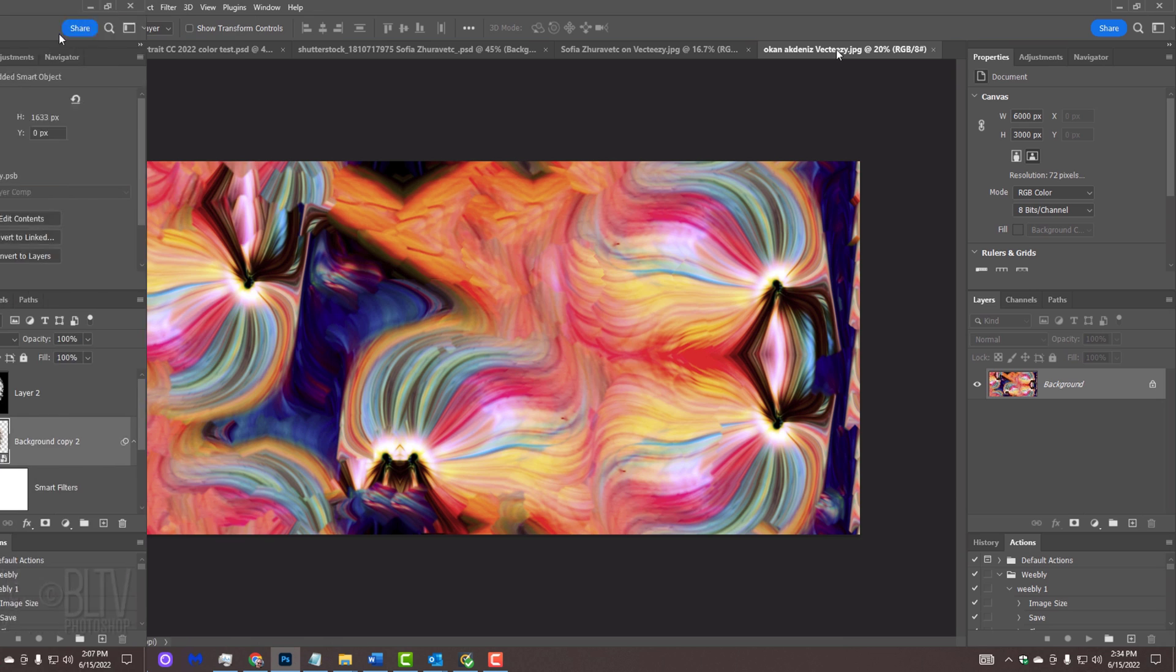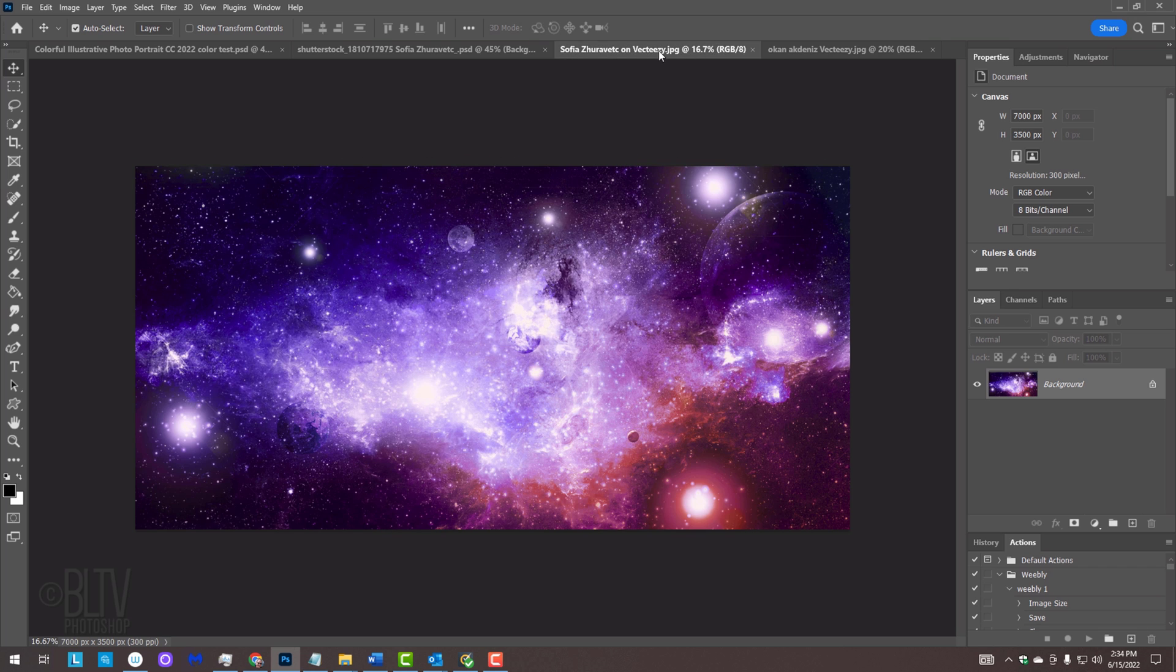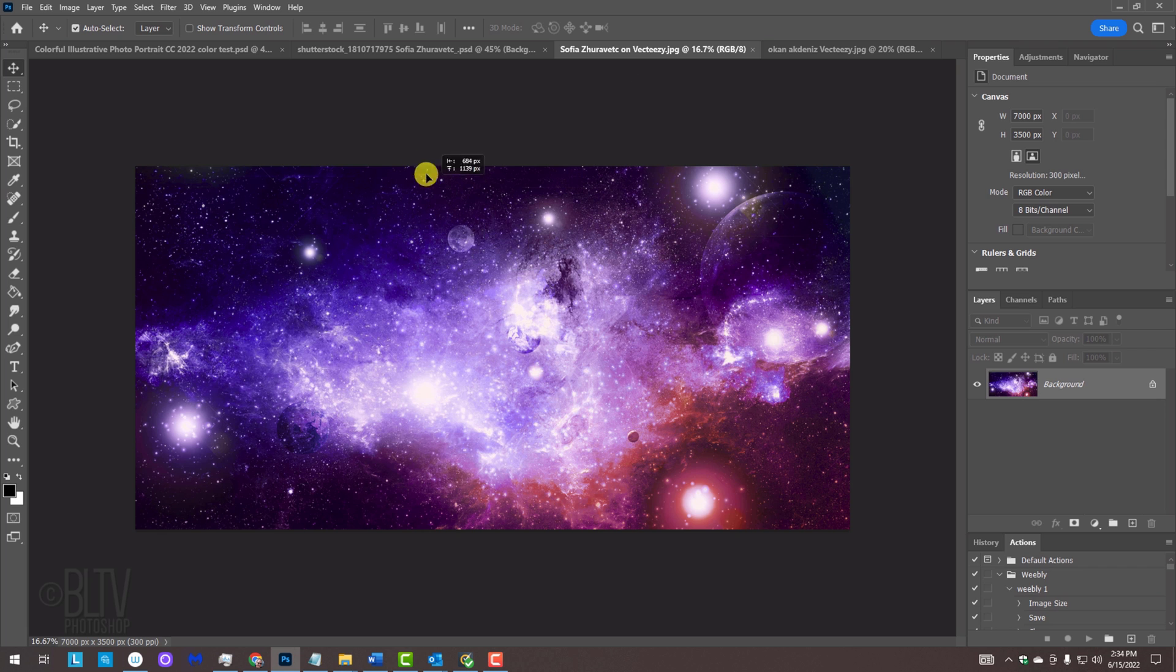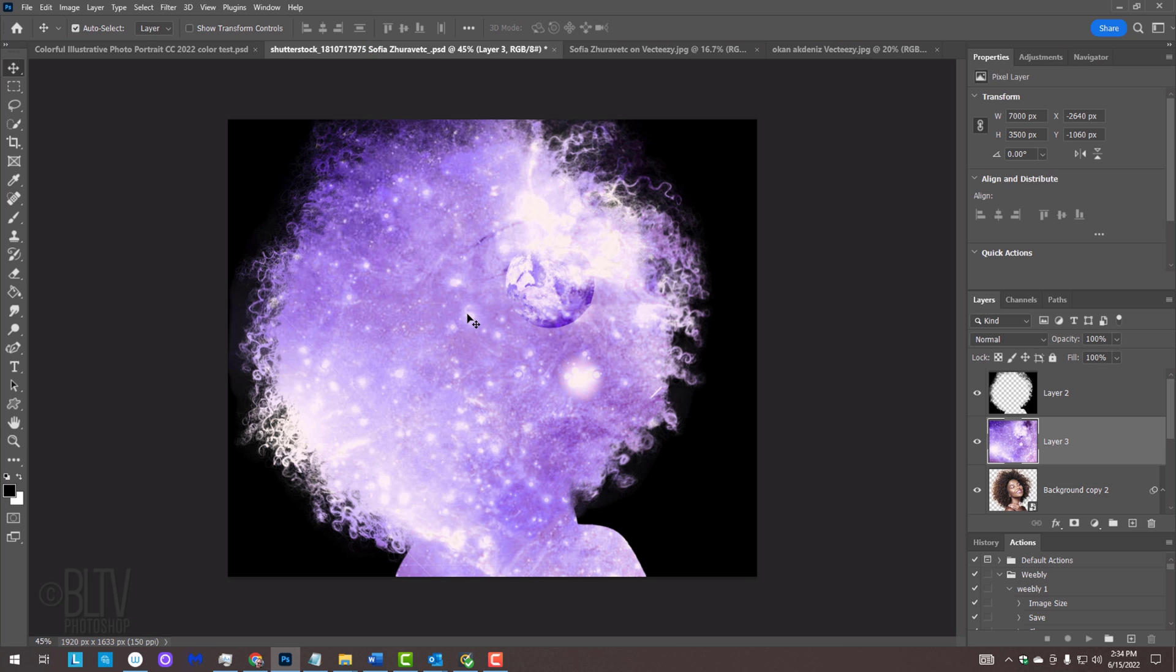For your convenience, I provided an image that we could use to place inside our subject's face and another image we can place into our subject's hair. Their links are in my video's description or project files. Feel free to use different images if you like. Drag the one for the hair onto the tab of your subject. Without releasing your mouse or pen, drag it down and release.